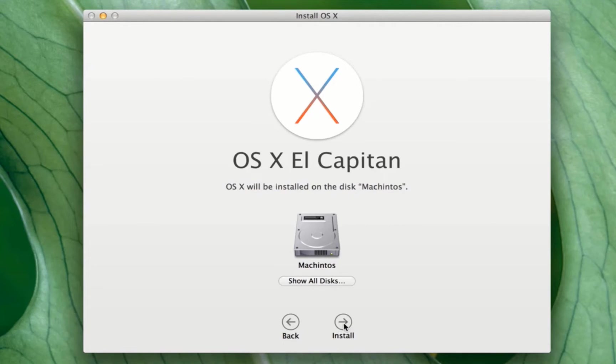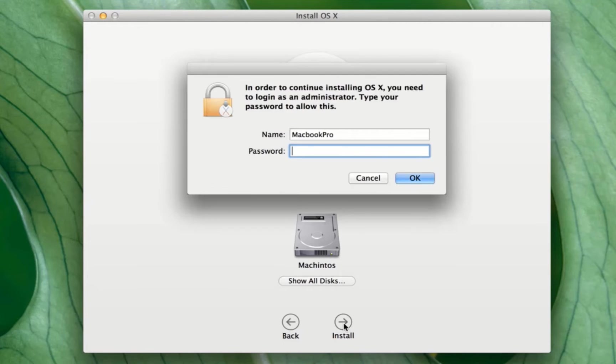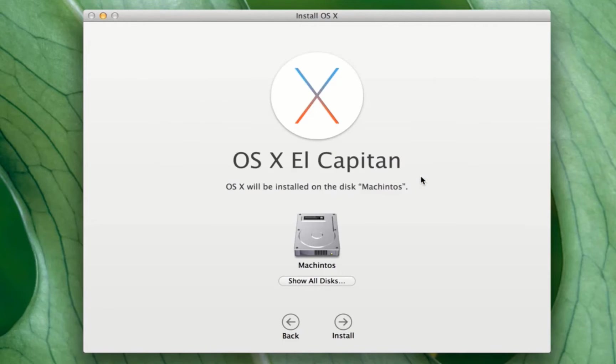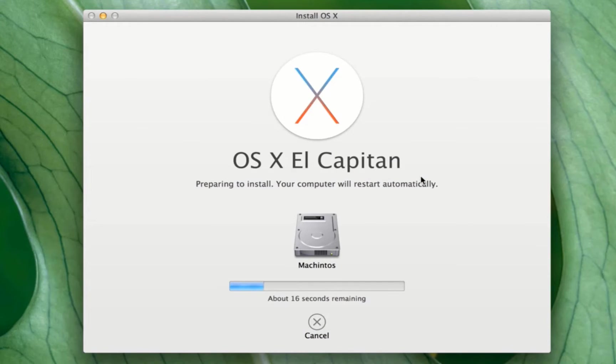Now click on install. Type your Mac password.